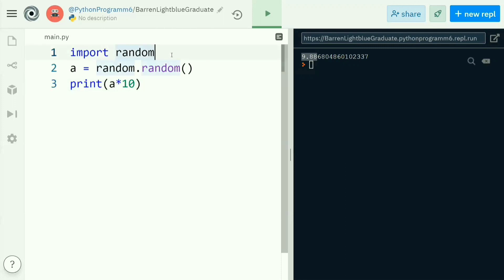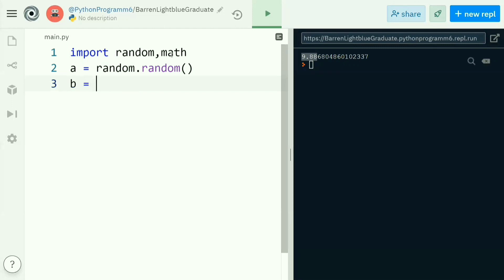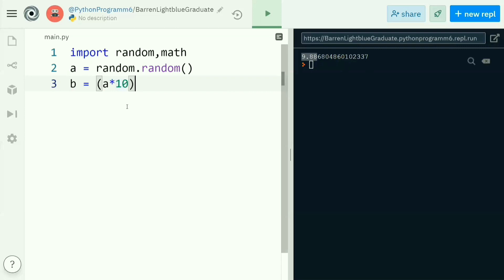The floor value of 9.88 is nine itself. For this purpose I'm going to make use of another module — the math module — so I'm importing both random and math. Here I'll write 'b = a * 10', which produces a value like 9.8868. Now I have to fetch the floor value from this, so I'll store that floor value in a variable called 'b' using 'math.floor'.